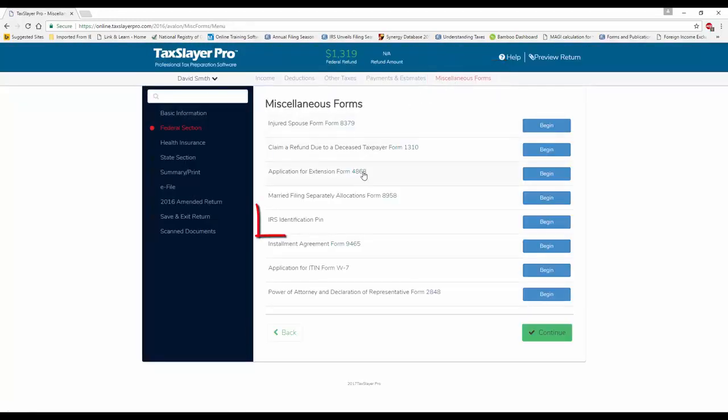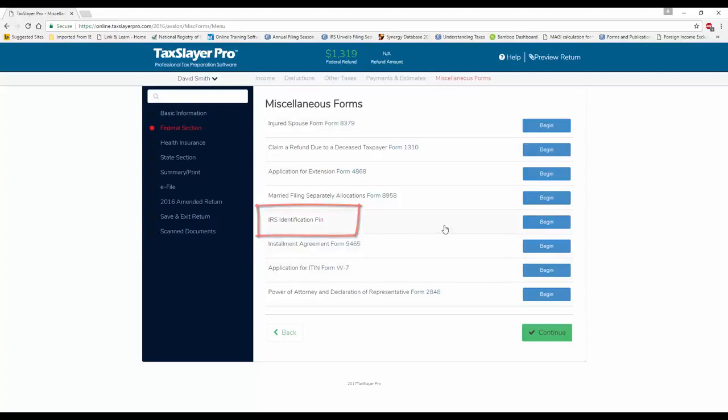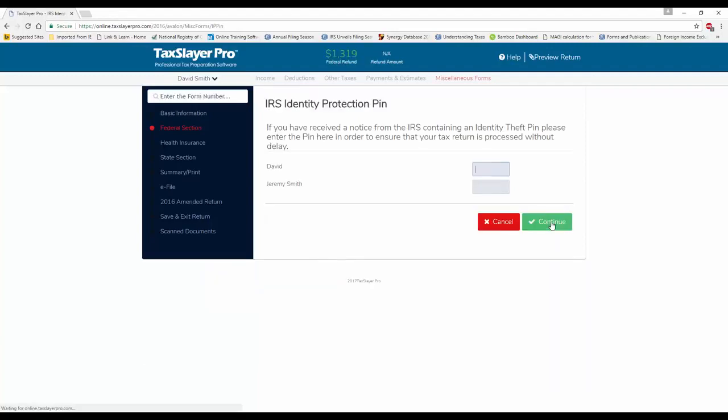And then right here, the fourth item from the bottom, IRS Identification PIN. When you click on that,